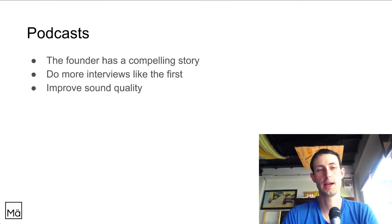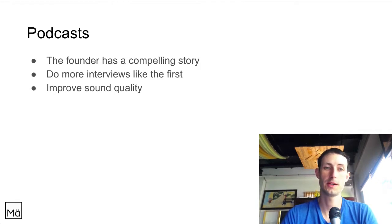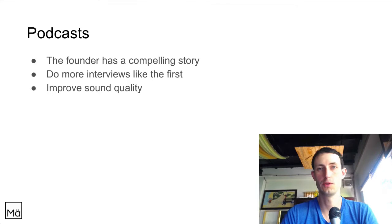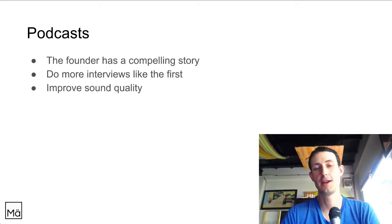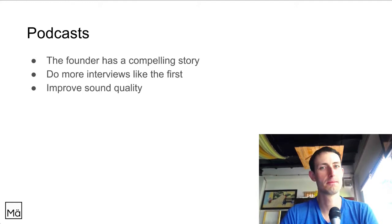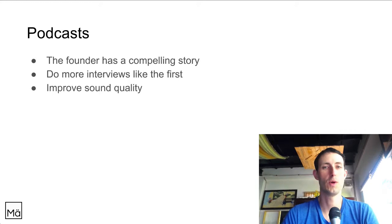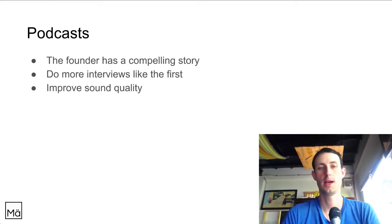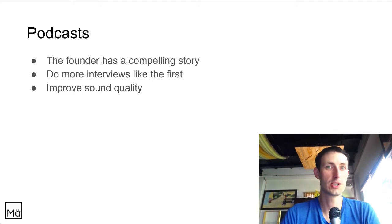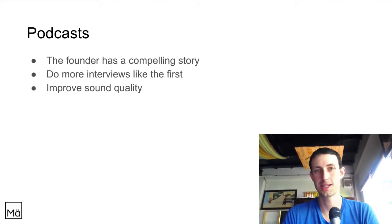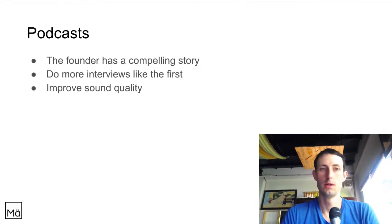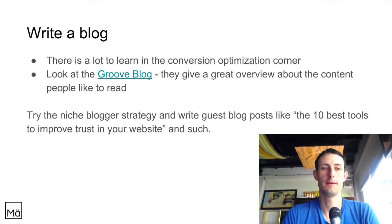Another idea: doing more podcasts. The founder has already done one with a compelling startup story, but if he improves his audio quality and does more interviews, he could jump on at least 20 more podcasts and tell the story. Podcast audiences often don't overlap much, so there's no reason not to appear on many different shows. Podcast listeners are often business owners, so that could be a strong channel for chatra.